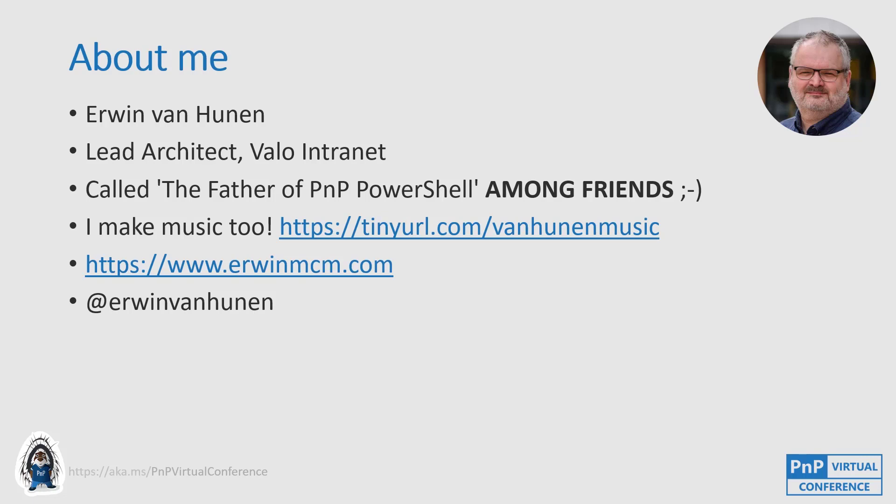And that you will see a bit later on during the demos, when I start to install things. I'm called the father of PNP PowerShell among friends. I wrote it in capitals and bold because I'm not so sure what to think of it. It actually makes me feel really old, but it's okay. You can call me the father of PNP PowerShell because I created it a bit more than six years ago.